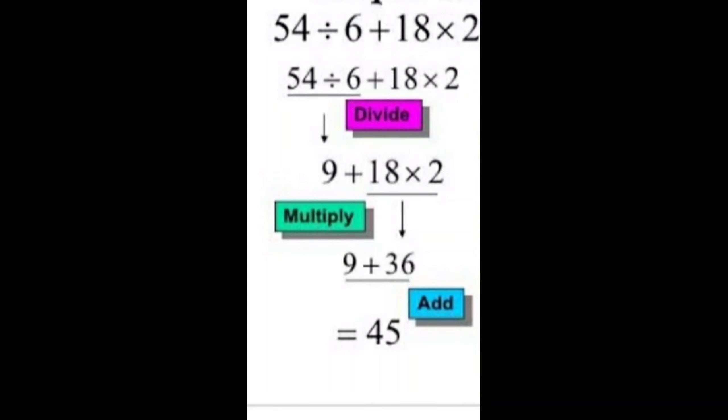So children, you have observed this. First we do division, then multiplication, after that addition, and then subtraction.